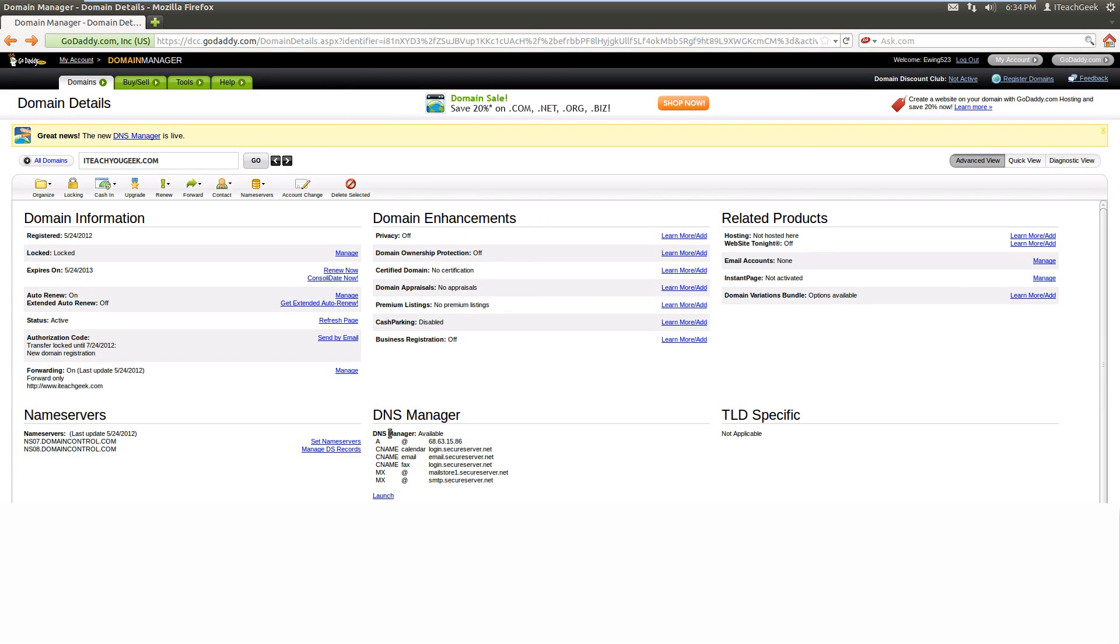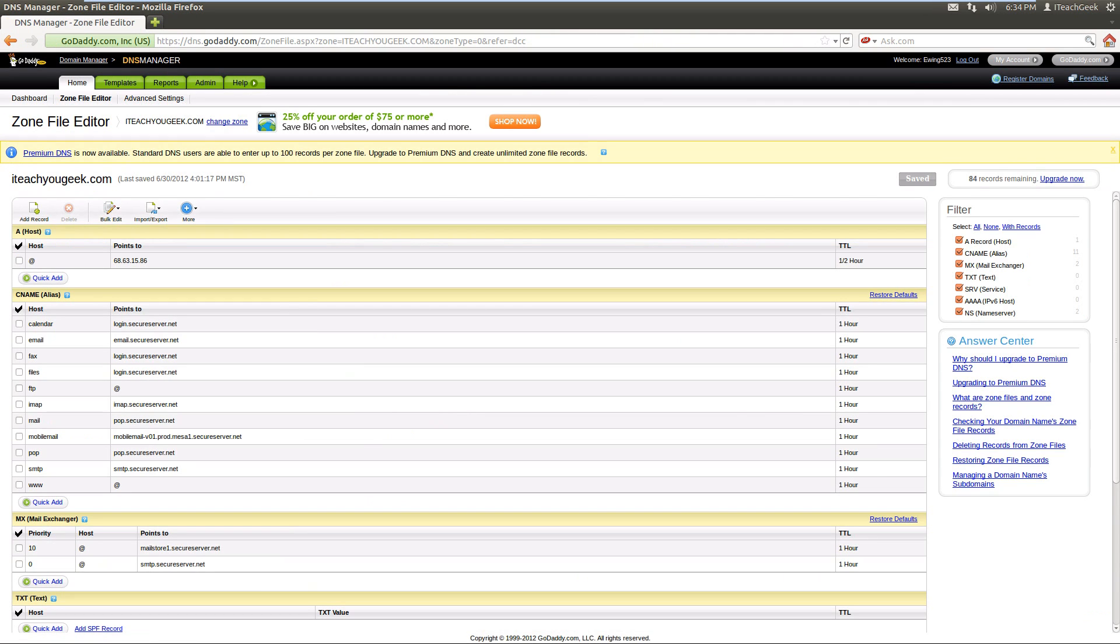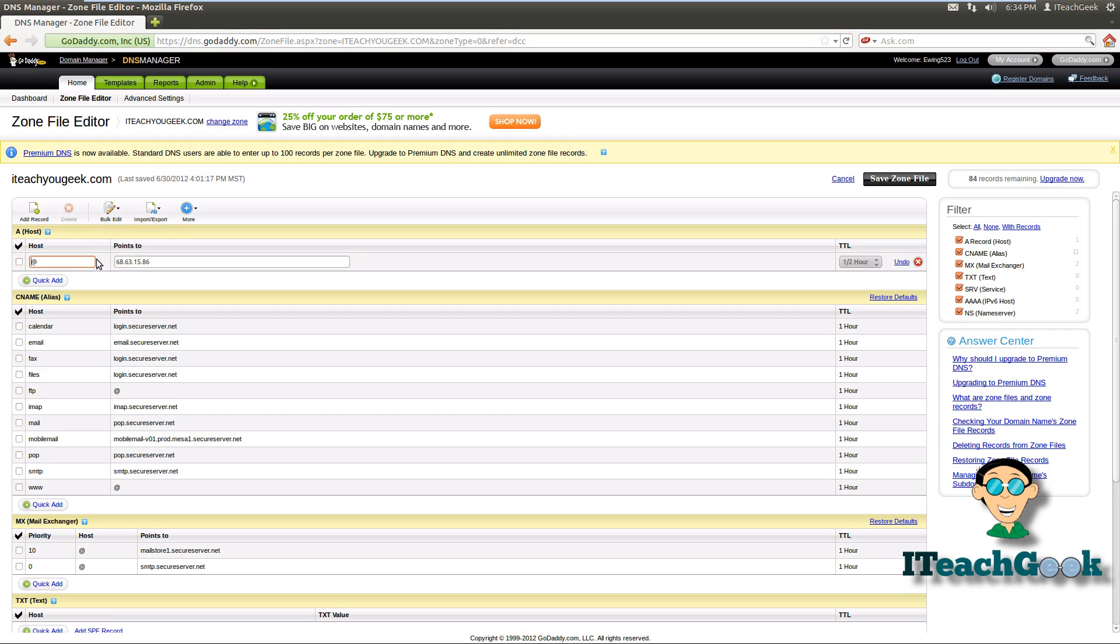When you go to GoDaddy, you want to go into your DNS manager or your domain manager first, and then you want to go to your DNS manager, go to domain manager, and then you want to go to launch right here. We want to change this IP address right here. This is your A record.